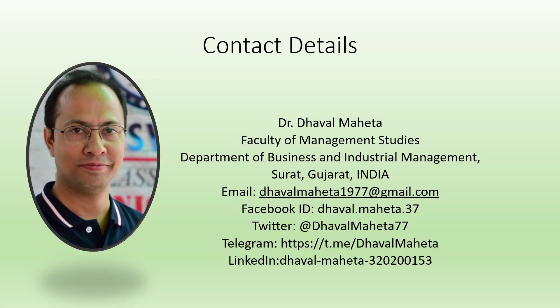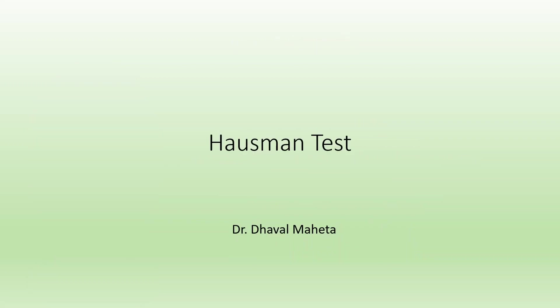Hello to all of you, this is Dr. Dhaval Maheta and today we will understand how to run Hausman test in eViews.